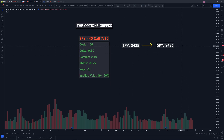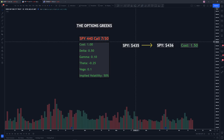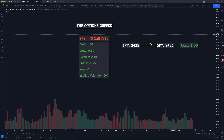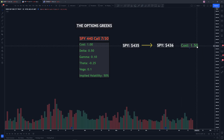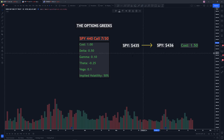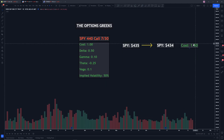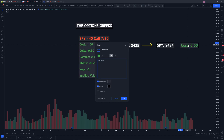So when SPY increases by $1 here, it means that 0.5, our delta, gets added to our contract price. So we bought the SPY call contract at $435, SPY went to $436, and now the contract is worth $1.5 or $150. On the other hand, if SPY went down from $435 to $434 instead, that would mean that we have to decrease the delta from our original contract price. So instead of our contracts being worth 1.0, now they're worth 0.5.